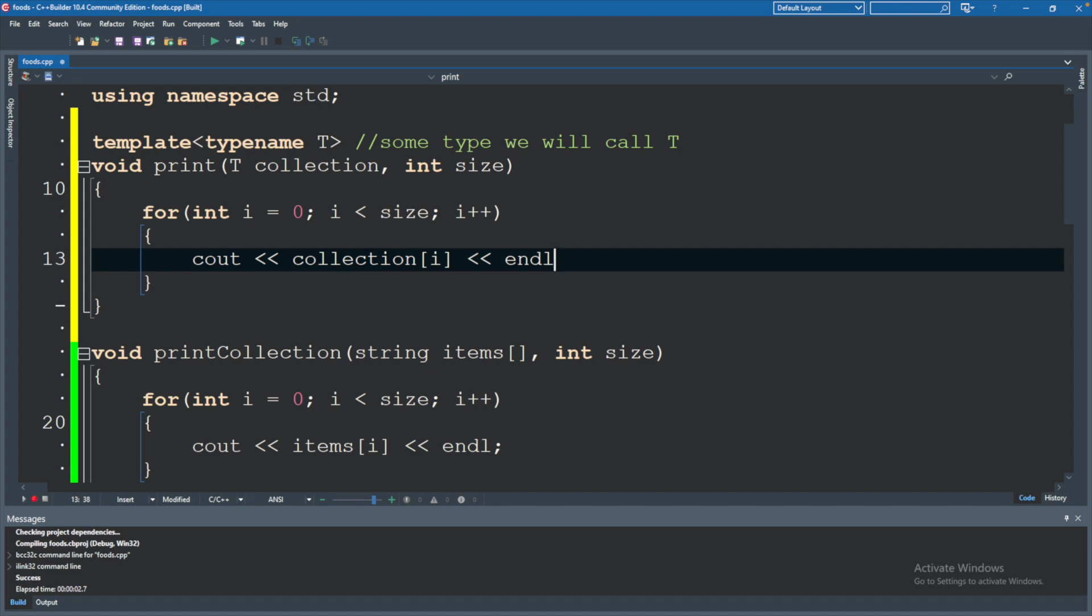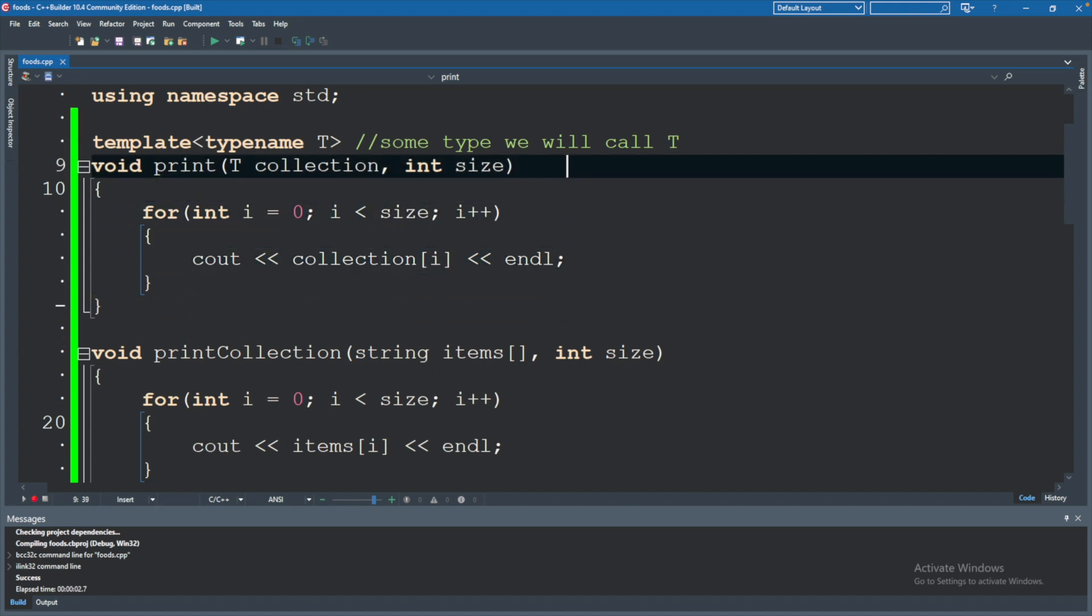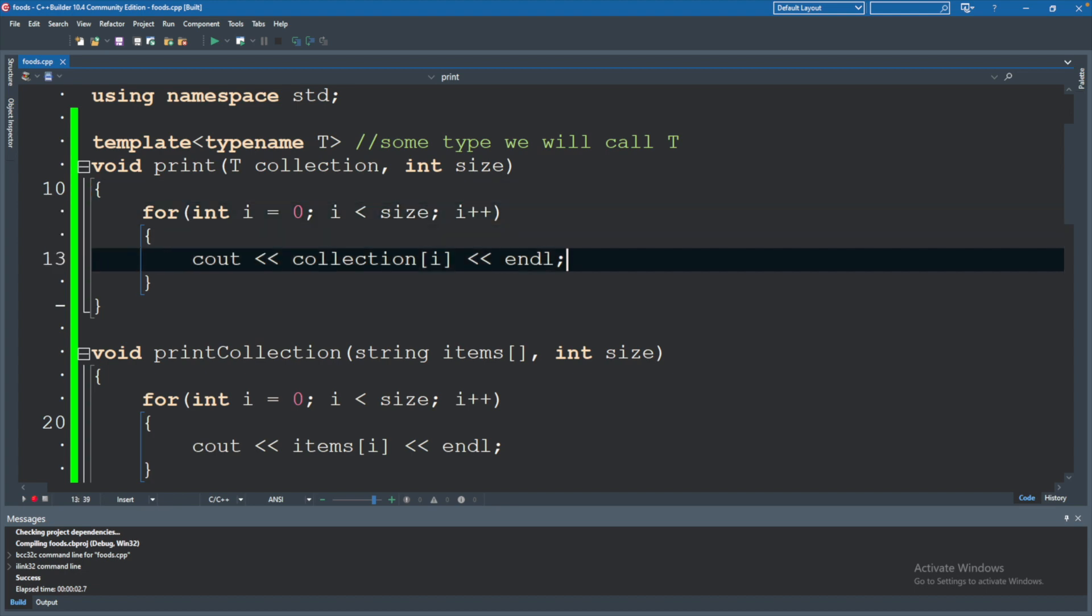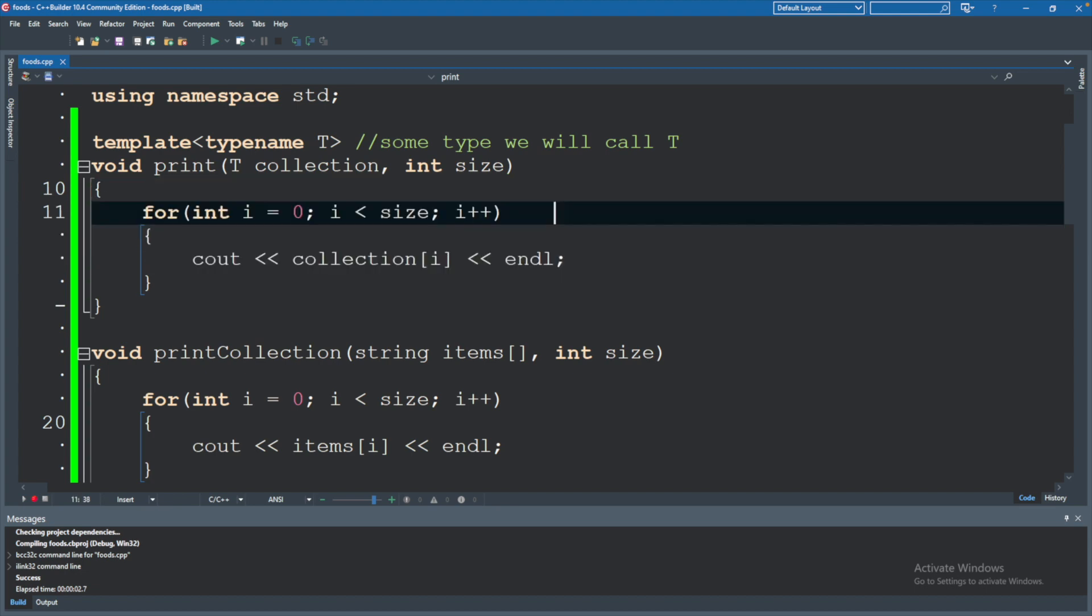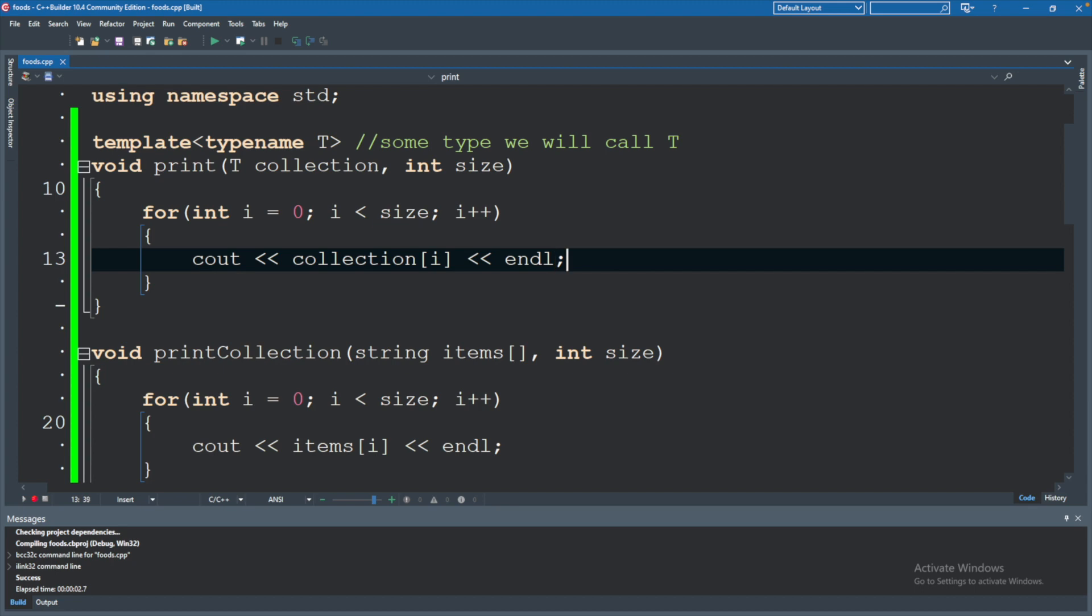Now the interesting thing here is you might be wondering if we're making this general function and we invoke it but pass it something that doesn't work in this way, how's it going to know that? Are we going to run it and it just crashes? Well this is all going to be caught at compile time. You see what we're doing now is we're not actually creating a function. We're creating a template for a function.